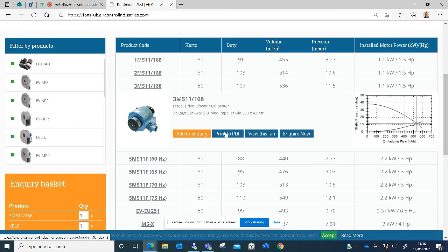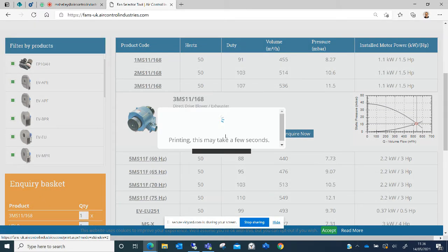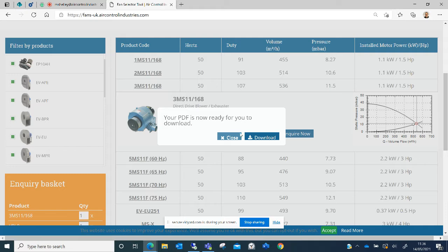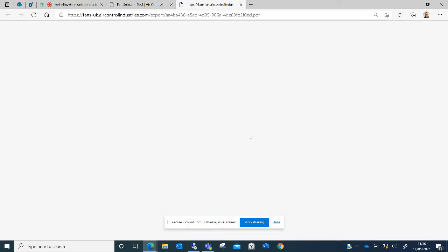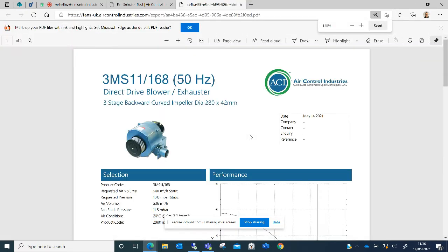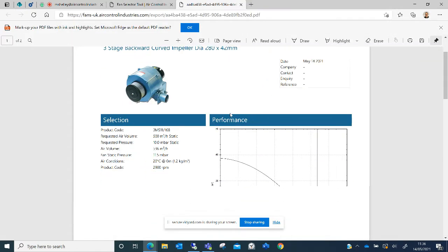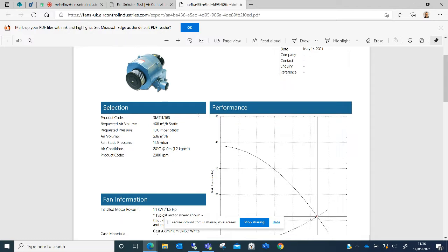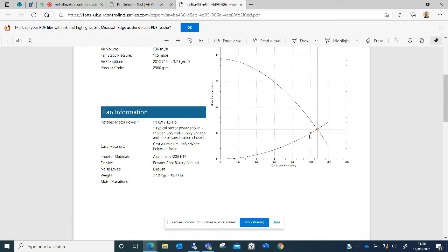I have the option to print to PDF. This option pulls up a mini data sheet giving you further information on the fan that you've searched, including the duty point that you've looked for and the interception point on the curve.